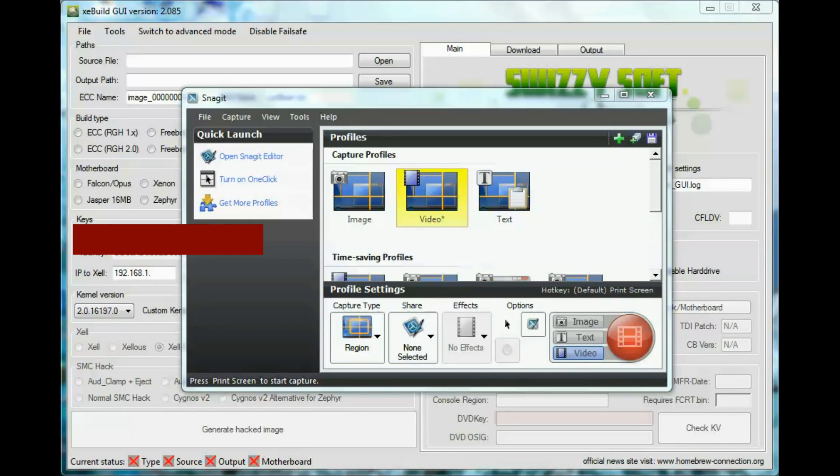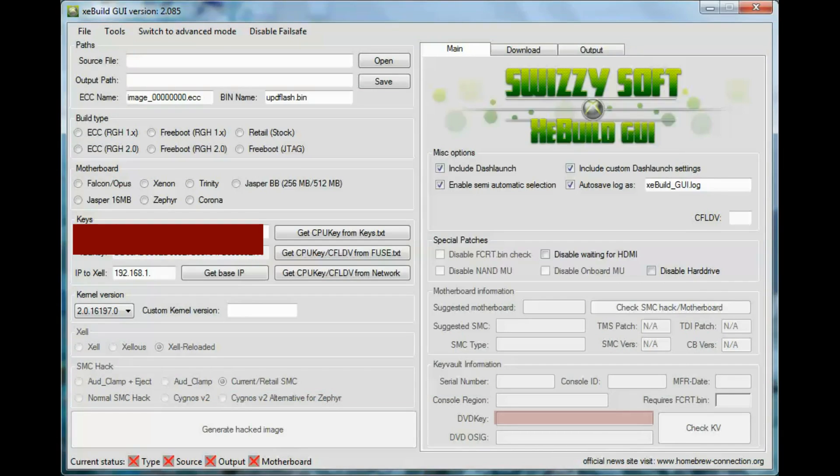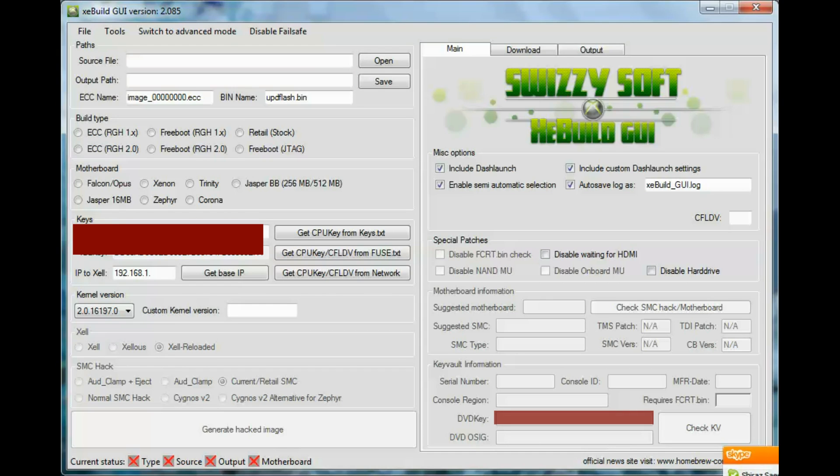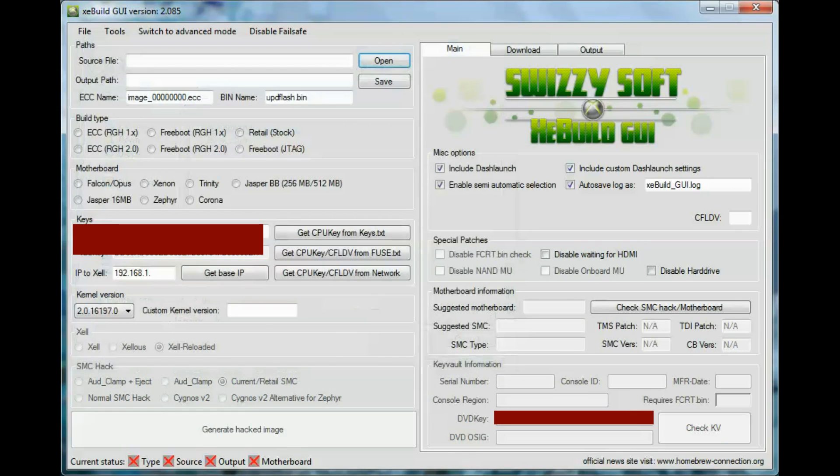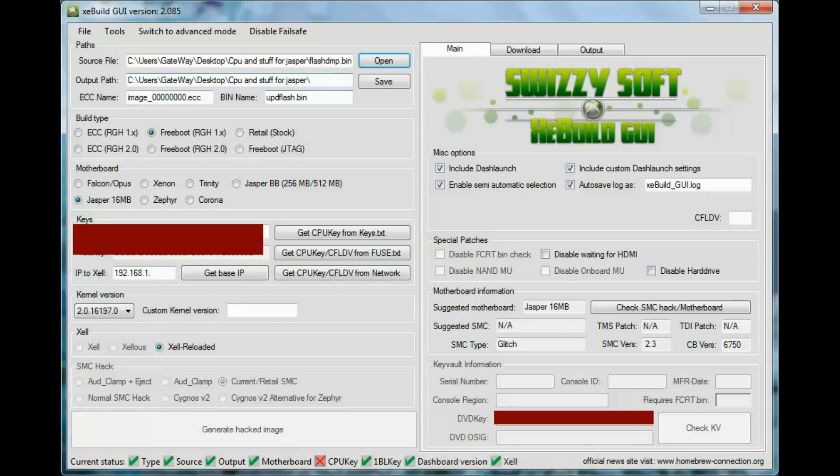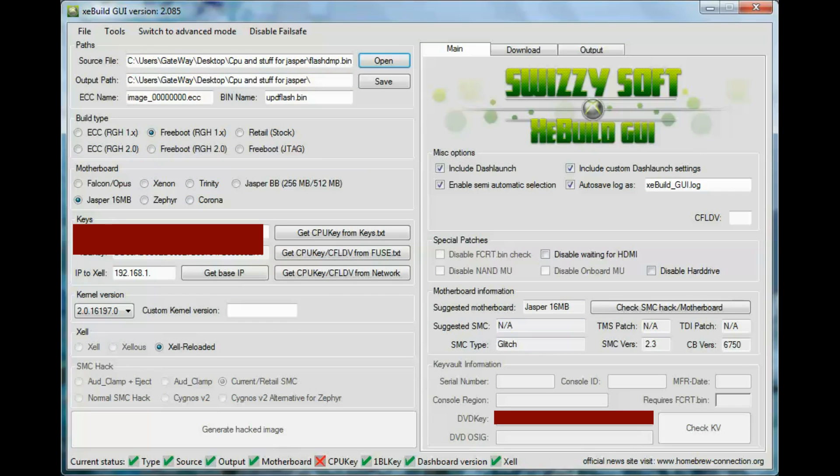All right guys, this is Sure I'm out here to show you guys how to use the new XE Build. So what you're going to do is open your flash.bin first, which is right here. Flash dump I mean, and then they'll put in the information. See, mine is the RGH, my Jasper.